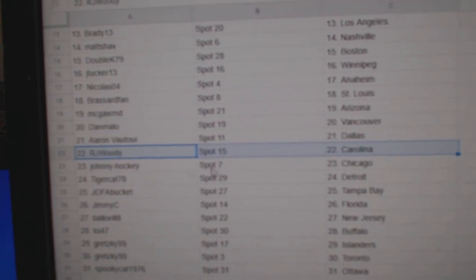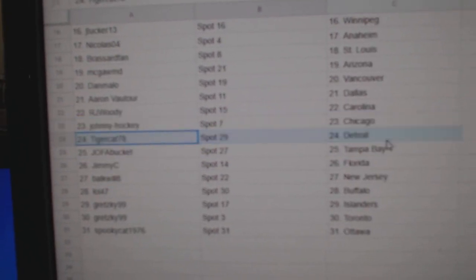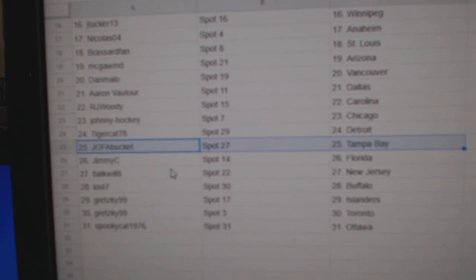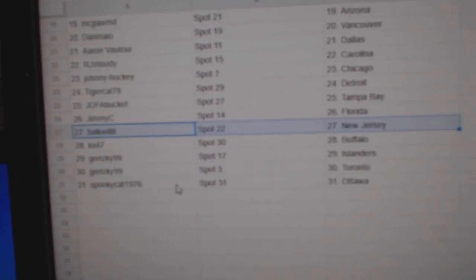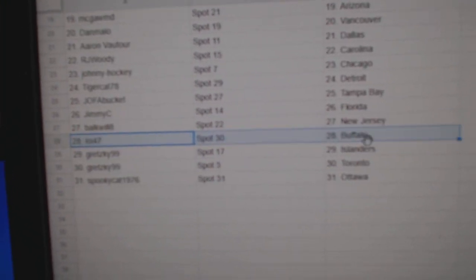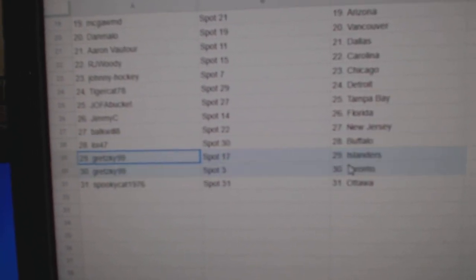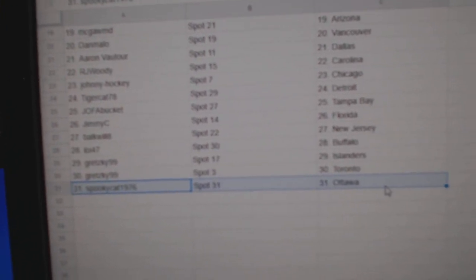Aaron Dallas, RJ Carolina, Johnny Chicago, Tiger Detroit, Joe Fuzz Tampa, Jimmy C Florida, Bulk's got New Jersey, Loy's got Buffalo, Gretzky's got Islanders Toronto, and Spooky's got Ottawa.